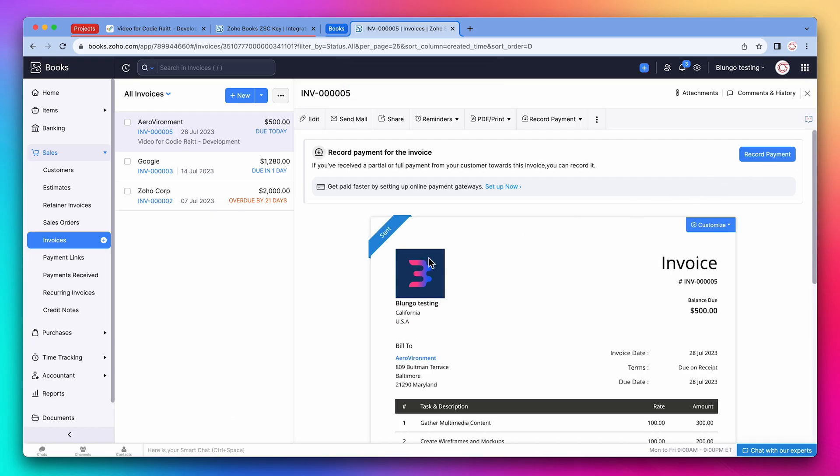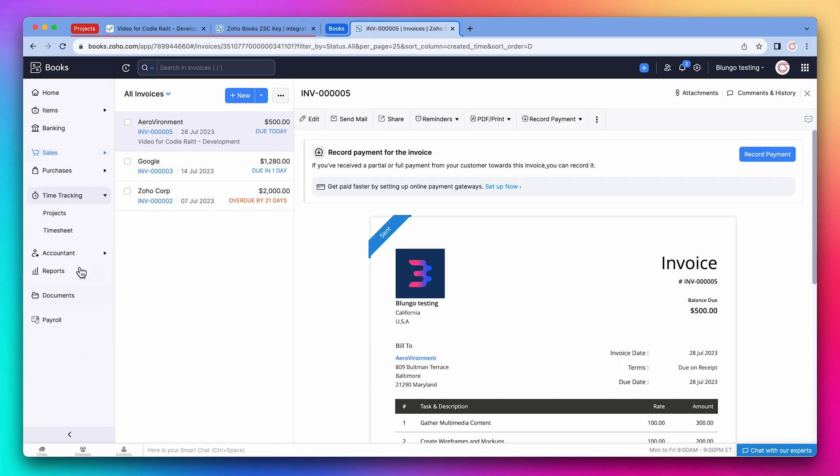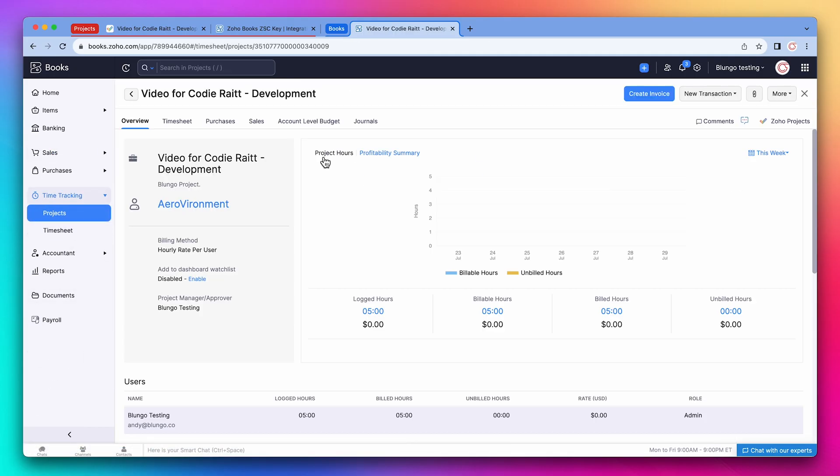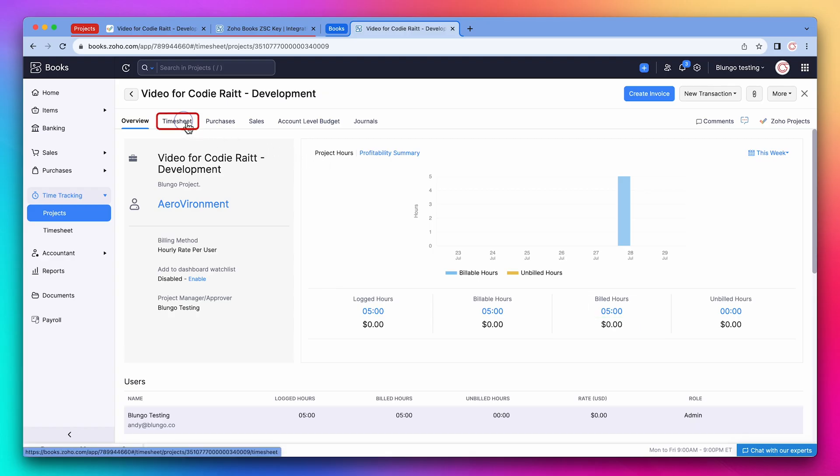Now let's go back to the project. As you can see, all the hours have been billed. On the timesheet tab, we can see that all the time entries related to the project have been marked as invoiced.